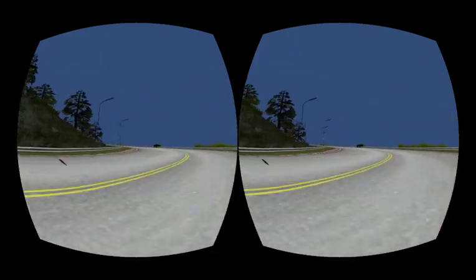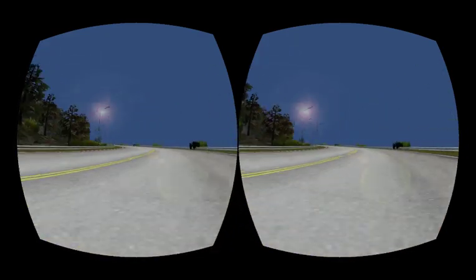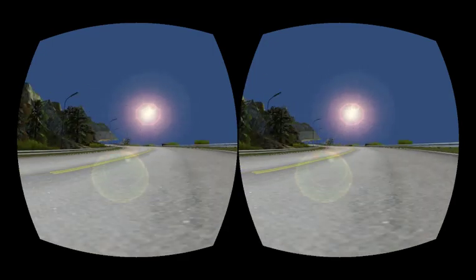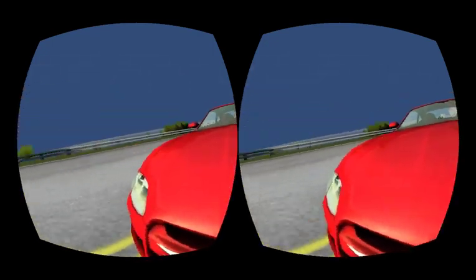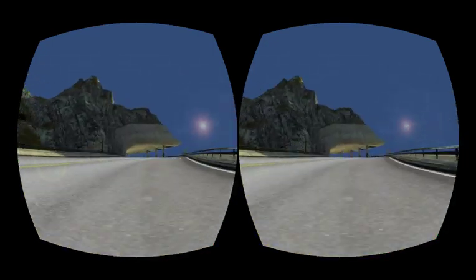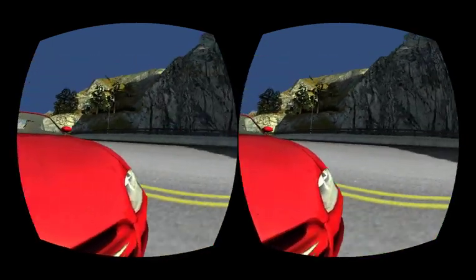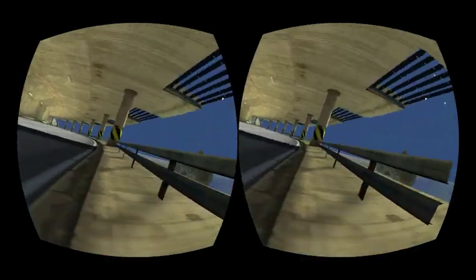Also this one where I'm actually attached to the front bumper of the car — you get a crazy sense of speed with this.